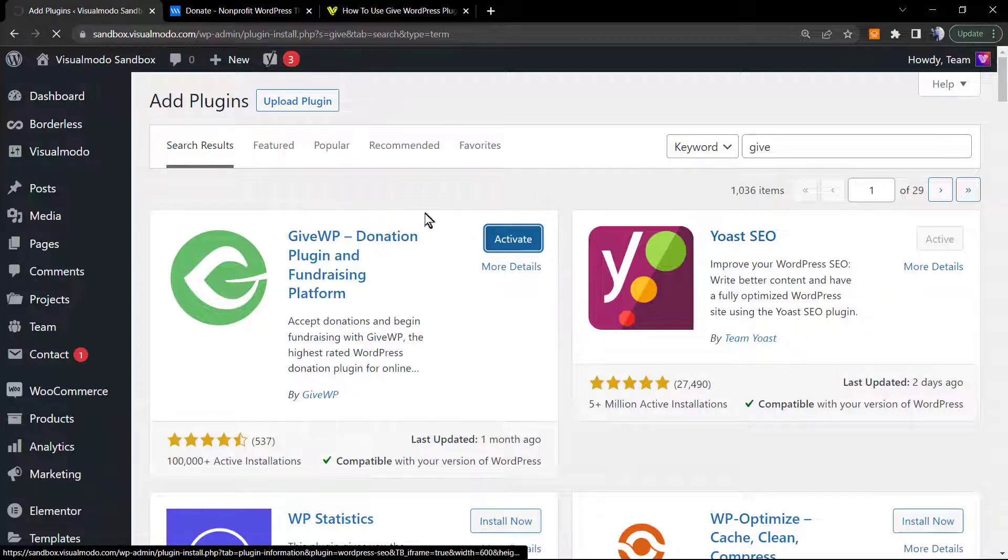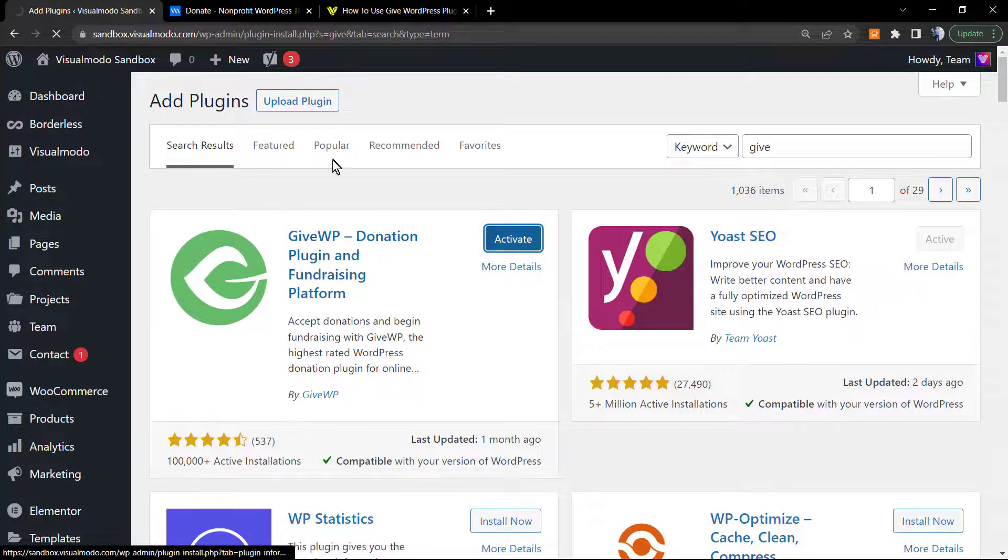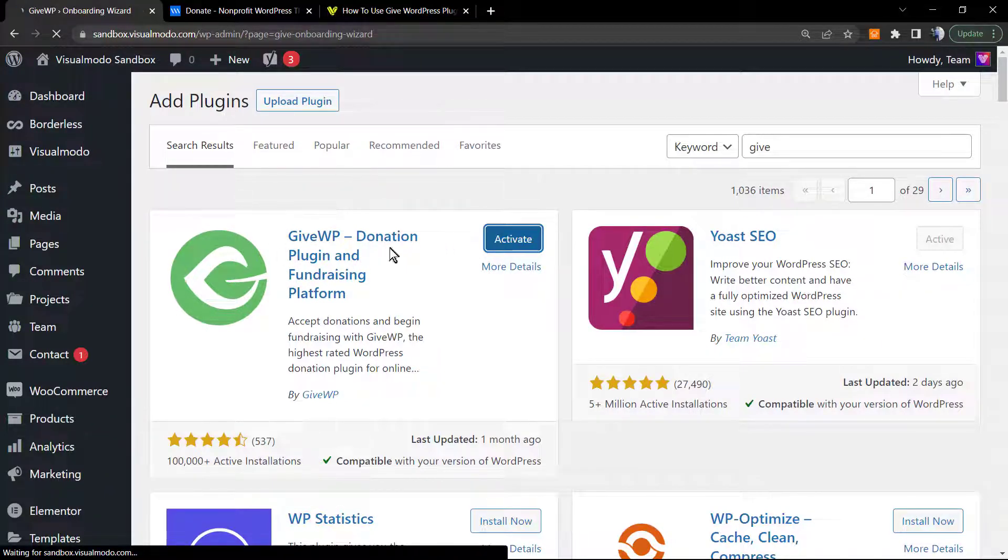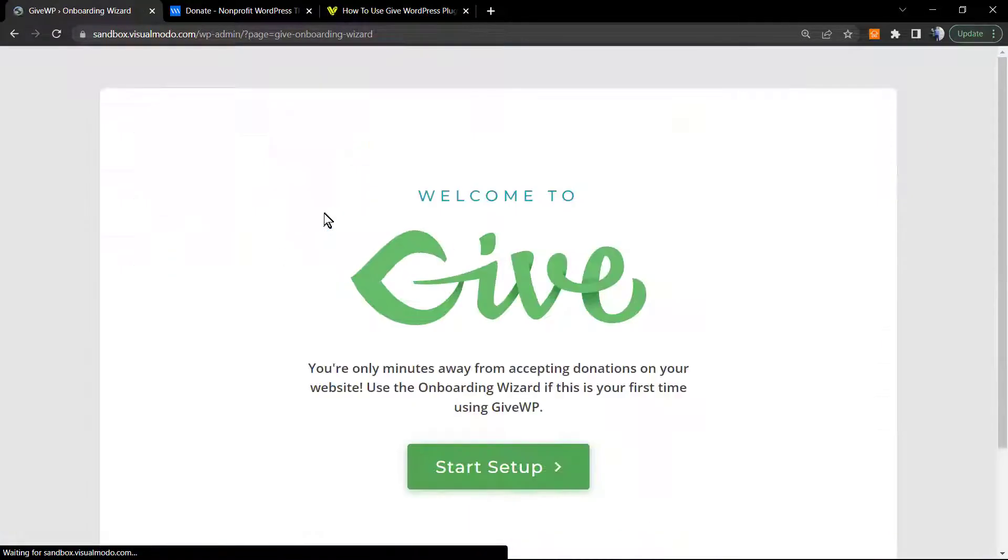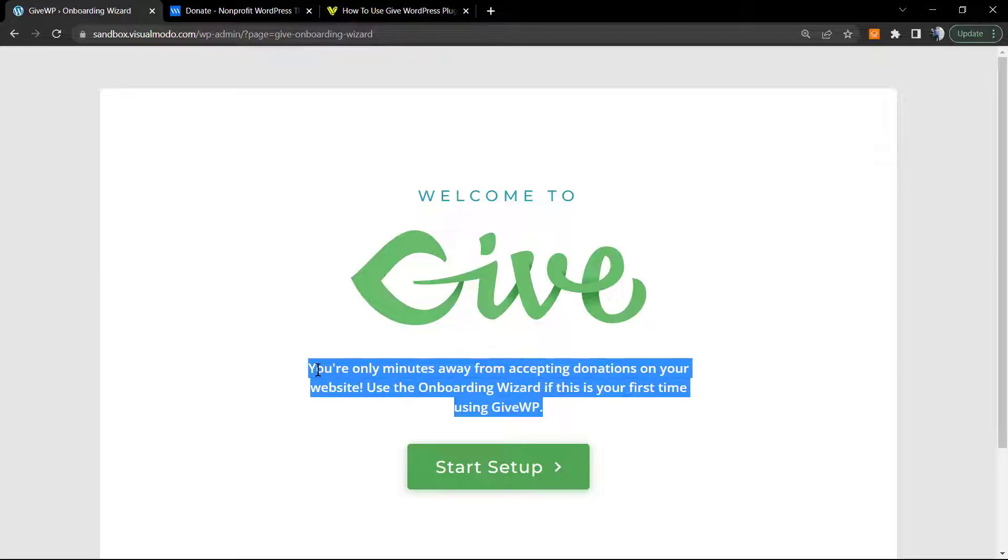Just type Give, click on Install. The plugin is installed. Click on Activate. As soon as you click on activate, the plugin gonna redirects you to the welcome page.